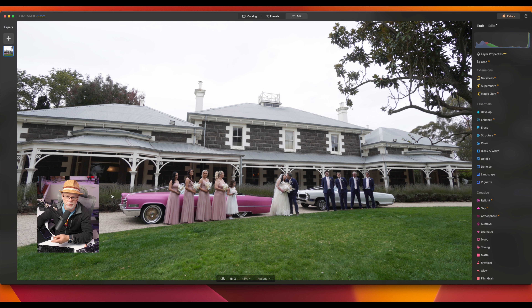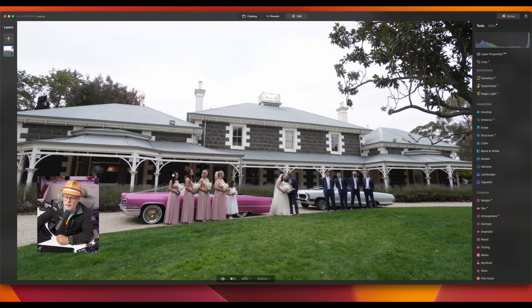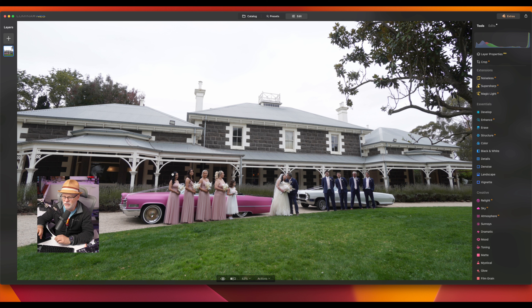Sending a quick image helps me get more work, and it gives the bride something they can share on social media while it takes me a couple of weeks to deliver all their images. So I like to add something with a little bit of impact. I won't do this on all images, but this grey sky is really killing this image, so this is where I'd bring in a sky replacement — I'll show you how I do that.